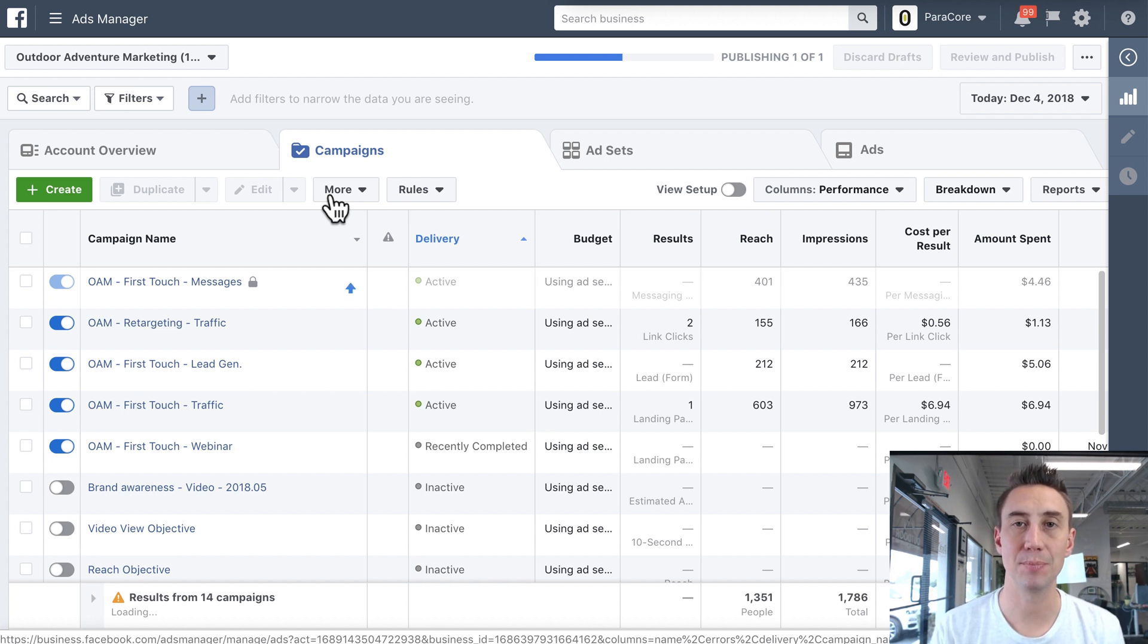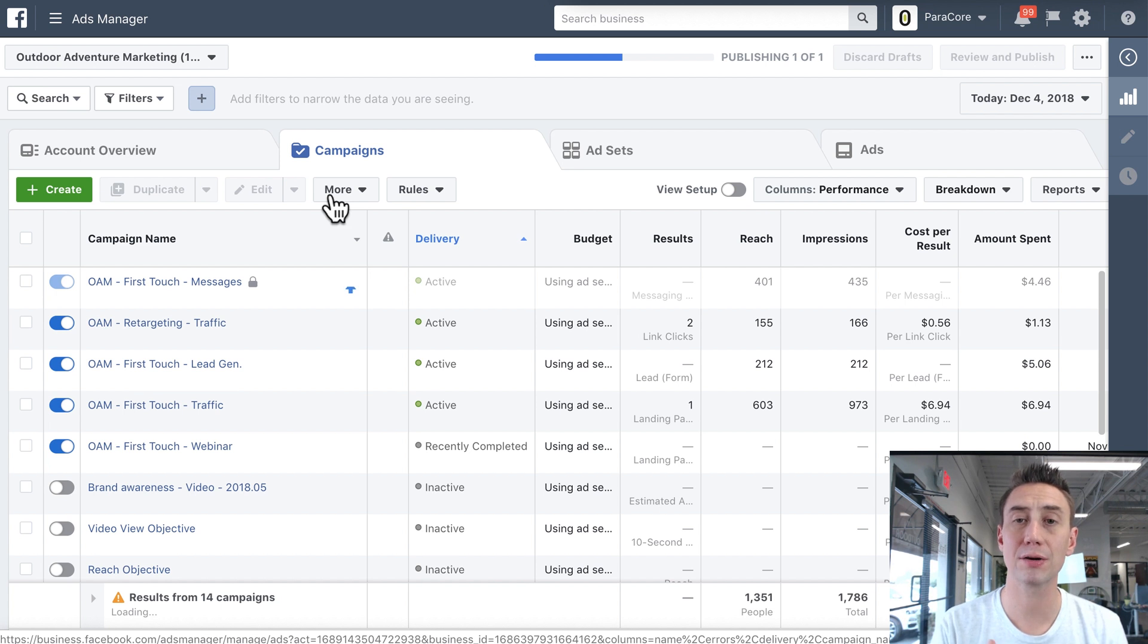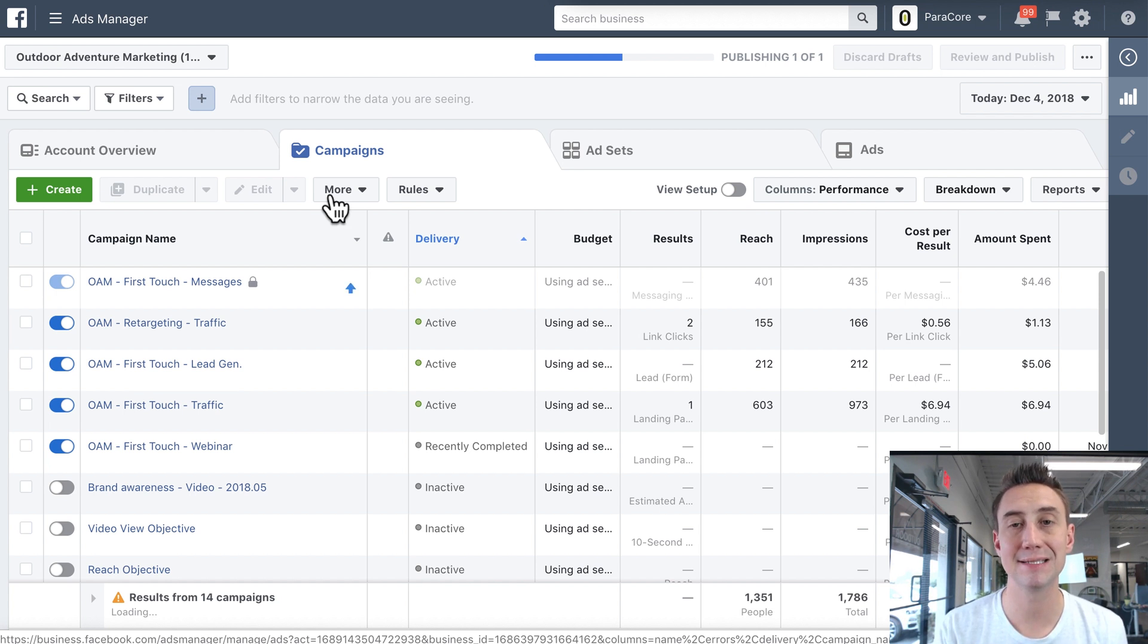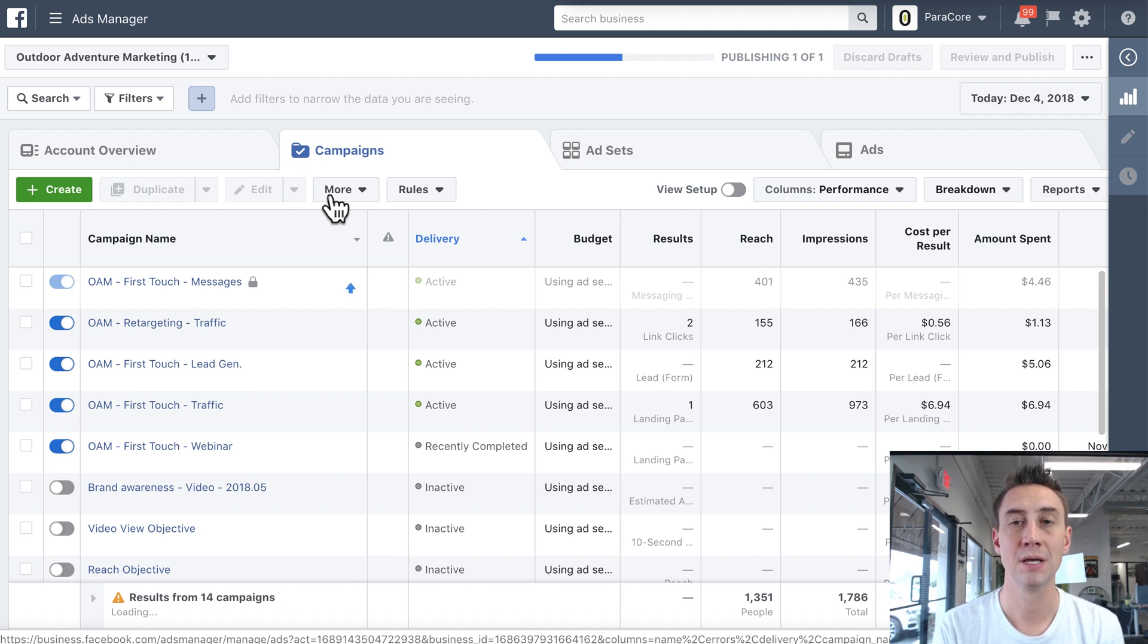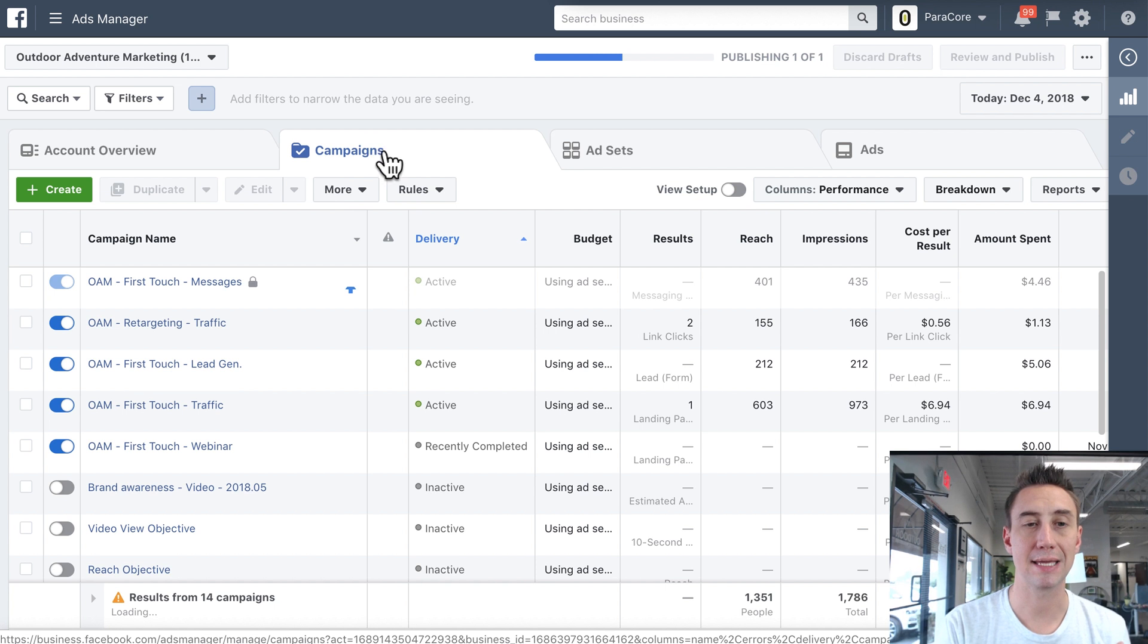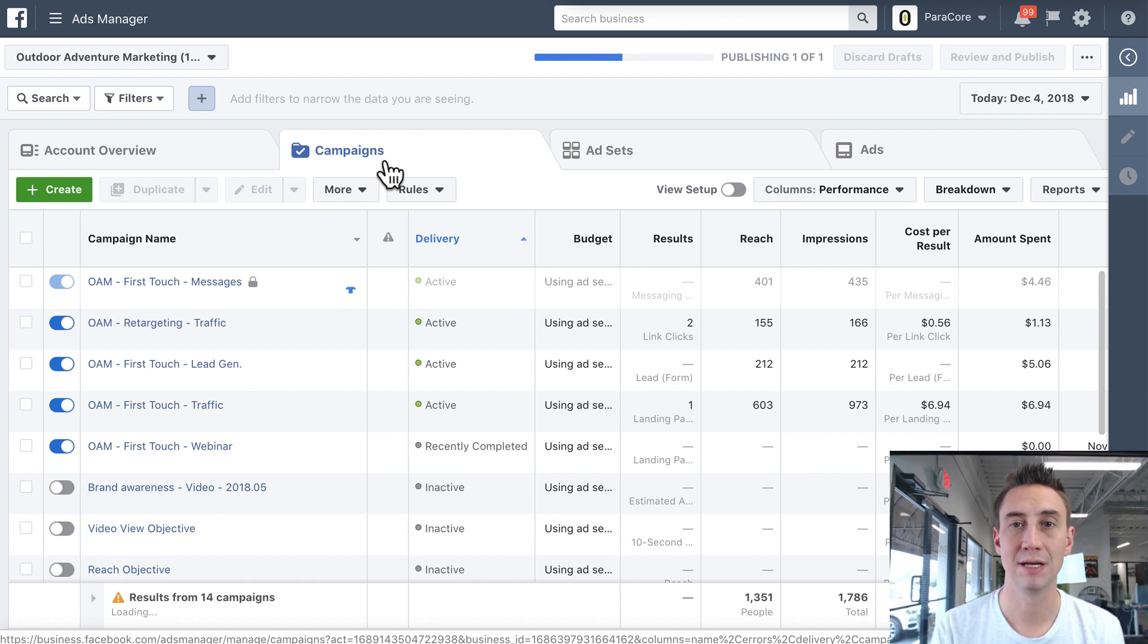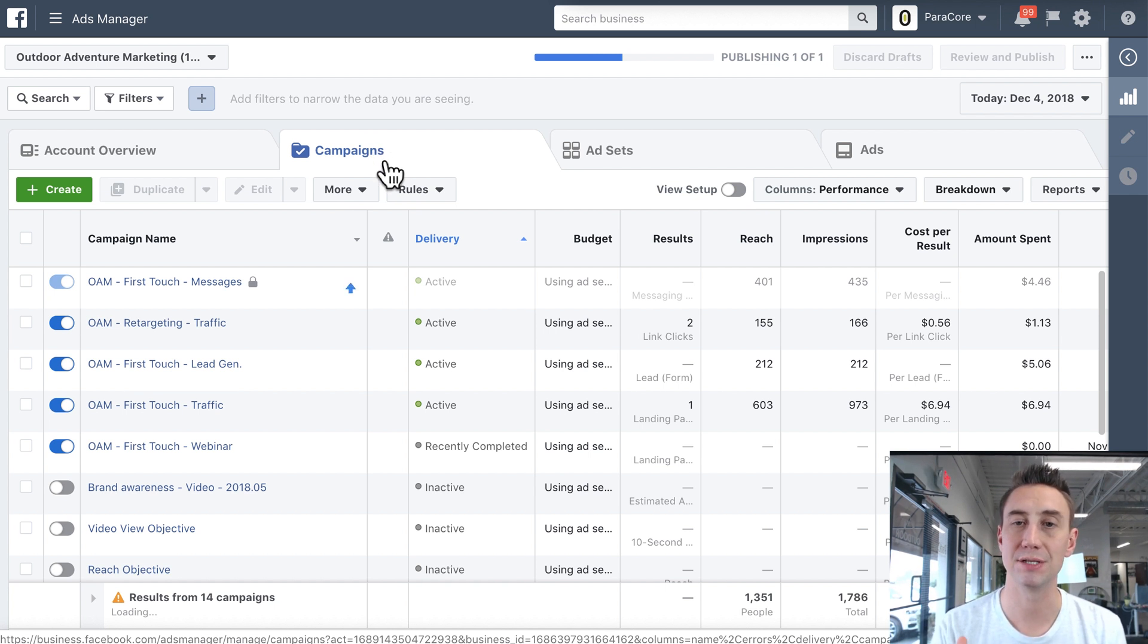As an example, if you select an objective, if you wanna create a lead format, you have to select the leads objective in order to create lead forms within that campaign. So for example, you cannot create a campaign with a traffic objective, and then try and put lead forms within that campaign. It just doesn't work like that.